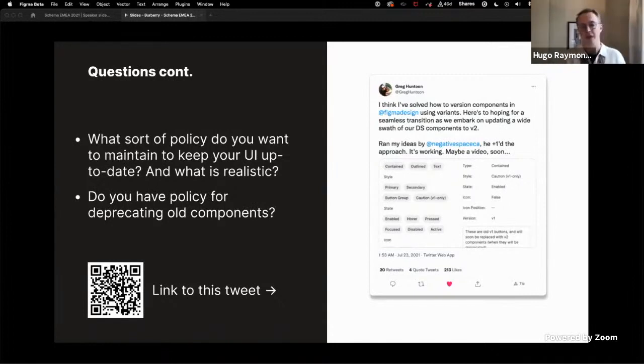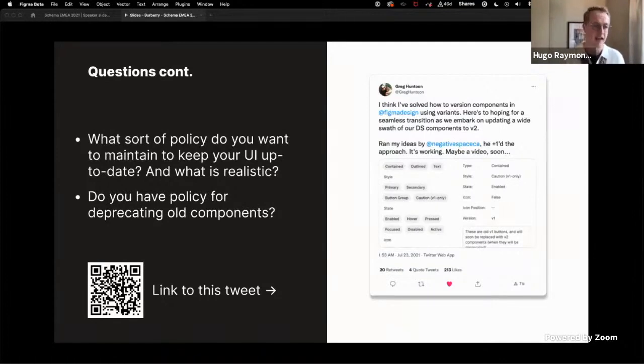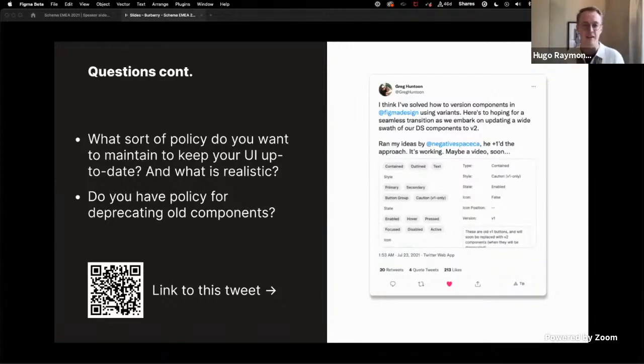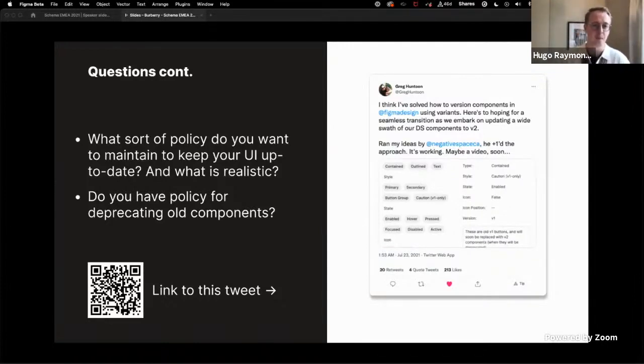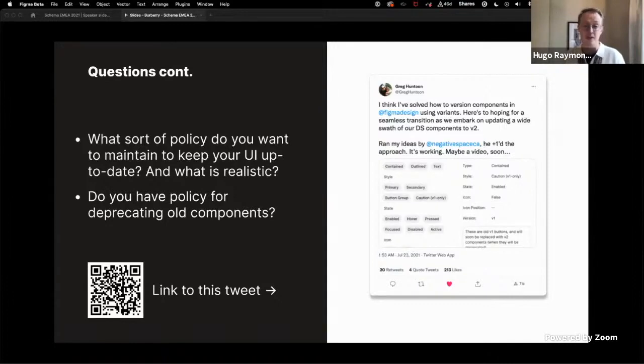And I think this is one of those really powerful ideas that's kind of sparked from a conversation that Greg had with Tom who works inside of Figma and various other people within the Twitter community. I think the other aspect of course is, do you have a policy for deprecation of the older versions of the components? And this version here sort of highlights a way in which you can do that.